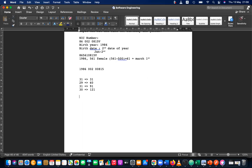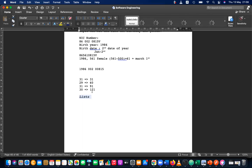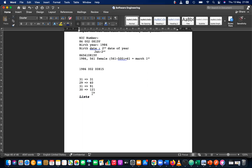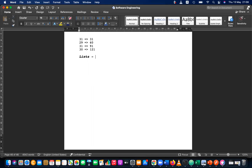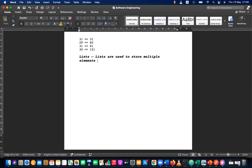Let's discuss lists today. Please write down the subheading: Lists. We discussed about recursive functions — functions returning, function non-returning, and the recursive functions. Today's subheading is Lists. Lists are used to store multiple elements using a single reference.